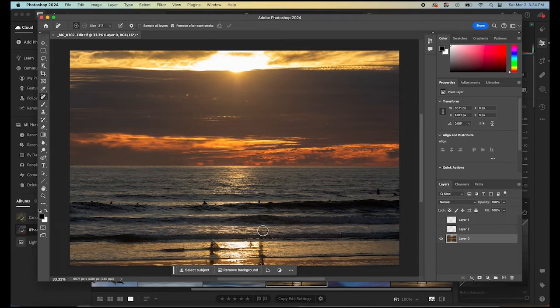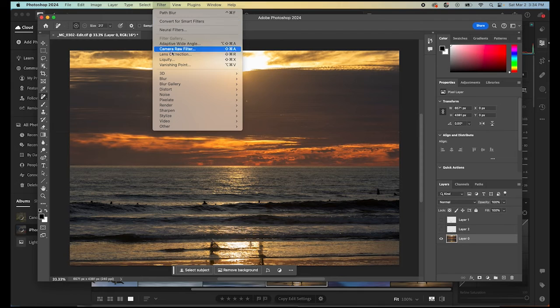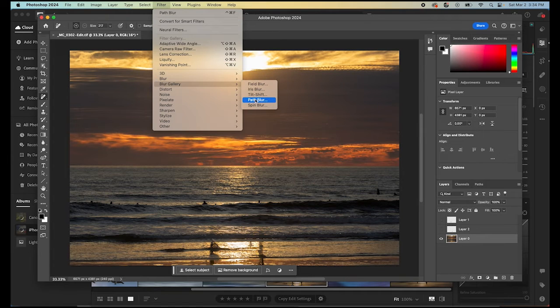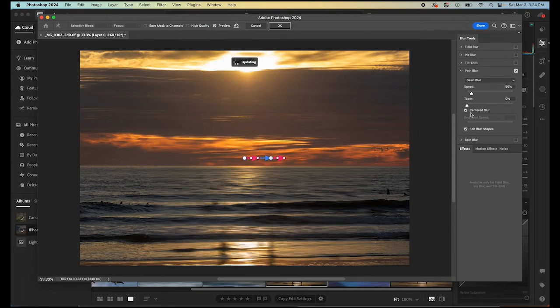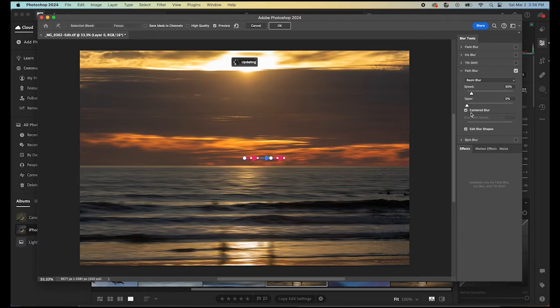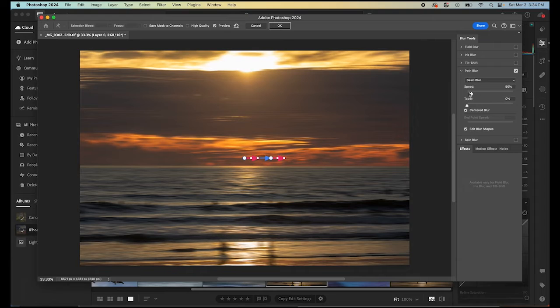Next step is to apply the blur and to do that we go up into our filter menu here. Filter, blur gallery and path blur. This is where we can select the speed of our path blur. Here it's whatever you think looks good. You can go anywhere from zero percent to five hundred percent.